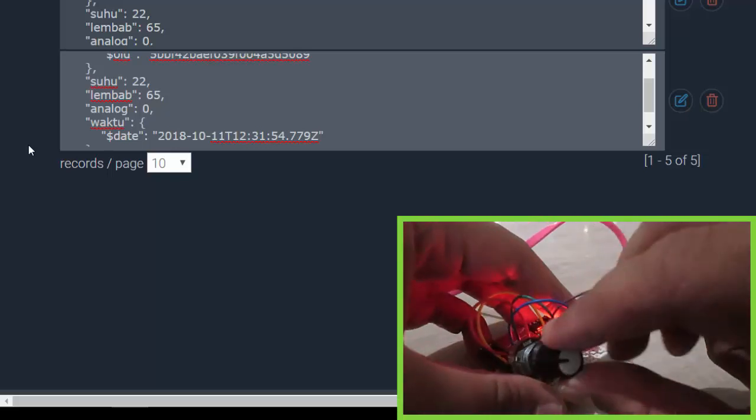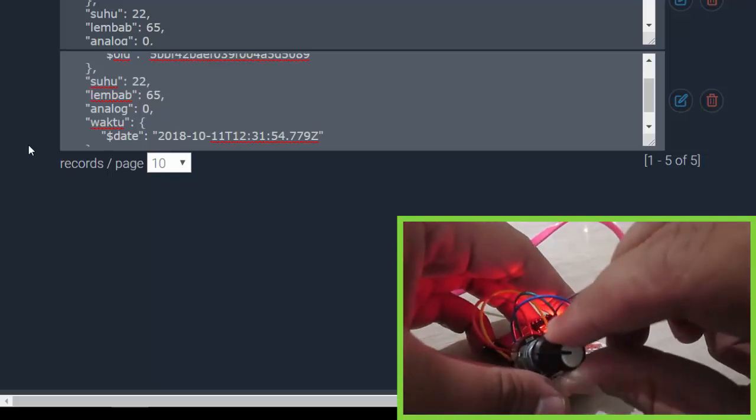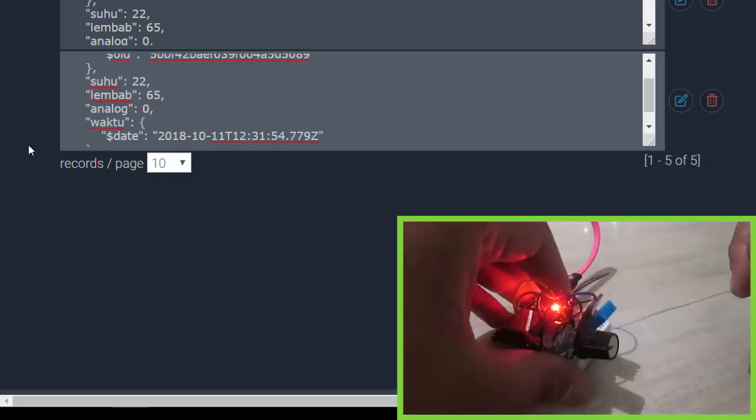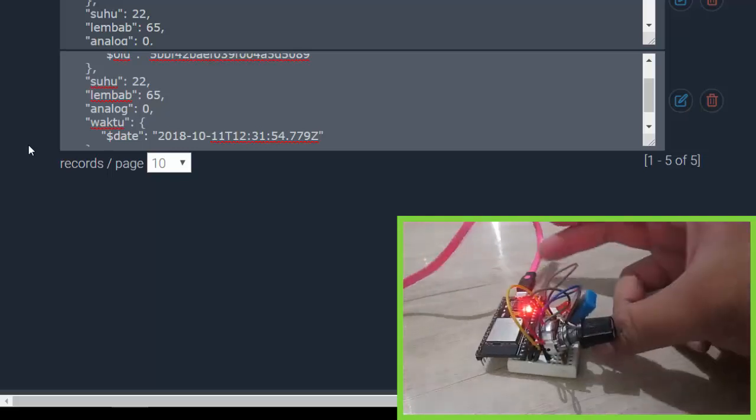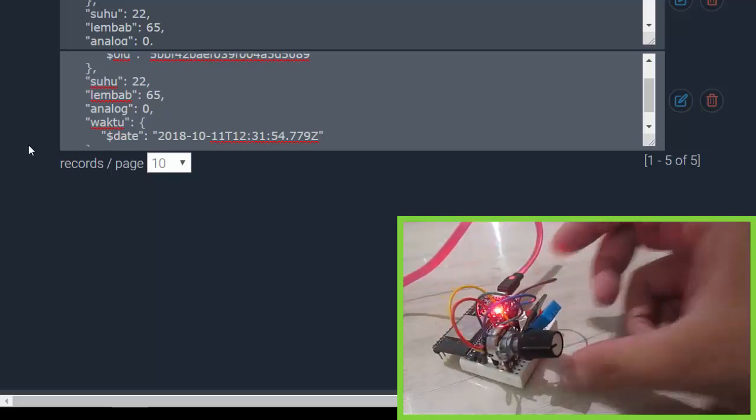Next, let's try again to add the value, to add the value of my potentiometer here. Add the value of my potentiometer and wait for a moment.